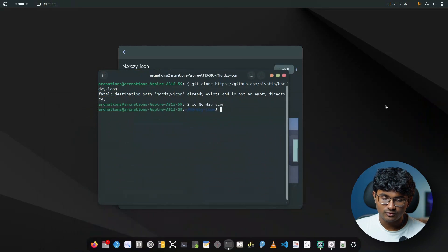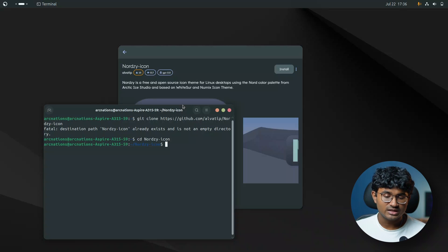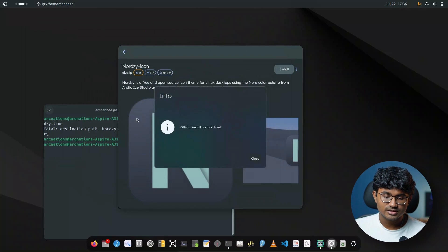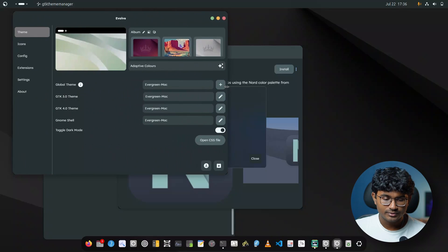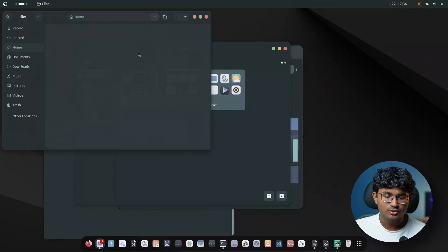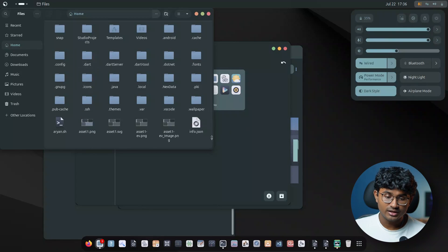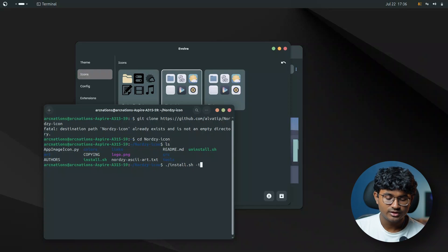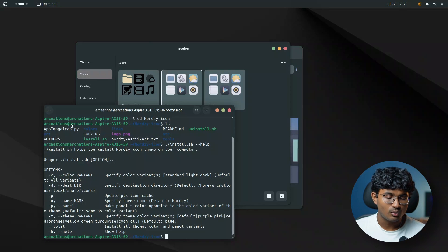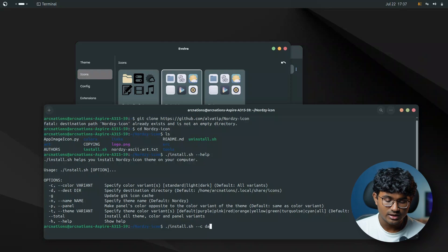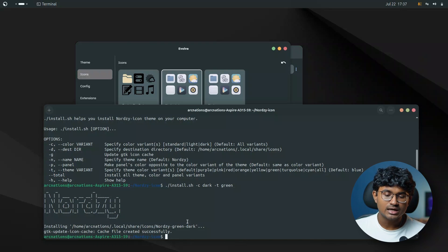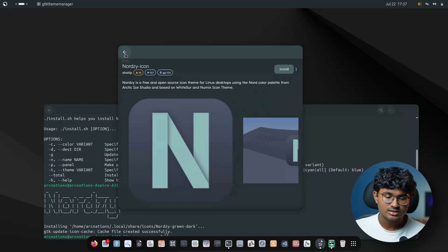The reason I'm not installing from Evolve is that the app installs the default version. If you install from Evolve you'll get the blue color files, which go well with the blue theme. But for the green version you have to run install.sh with the -T flag and specify green. You can run with --help to see all variants. We want the color variant to be dark with theme green — done. Nordzy green dark is installed.